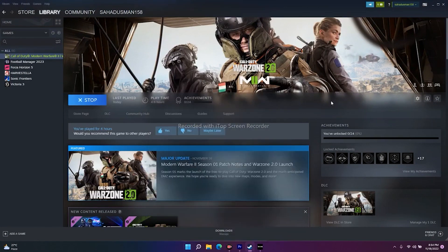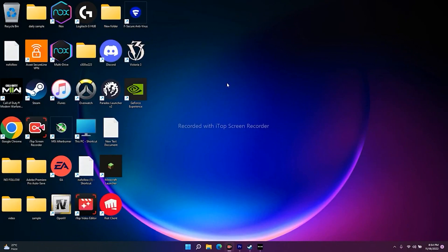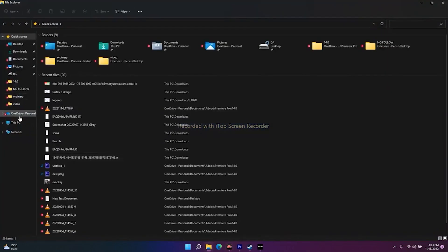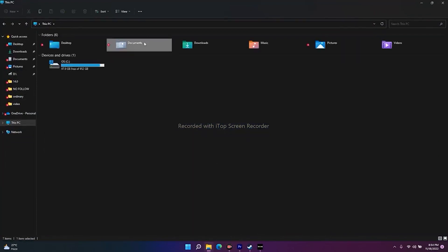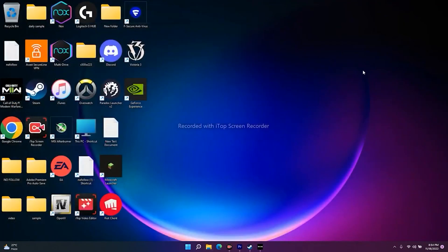The next tip is to delete the save game files. Be aware that doing this will completely delete all your game progression, so keep that in mind. Go to This PC, then Documents, find the Call of Duty folder, right-click and delete it. Then launch the game again — that should fix the issue.